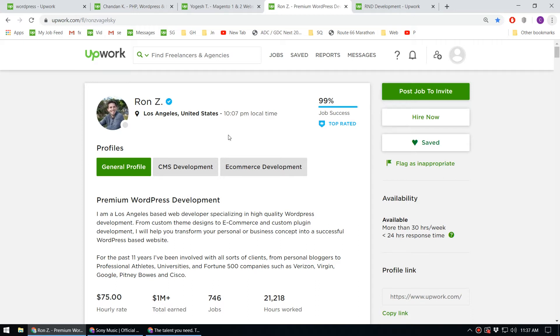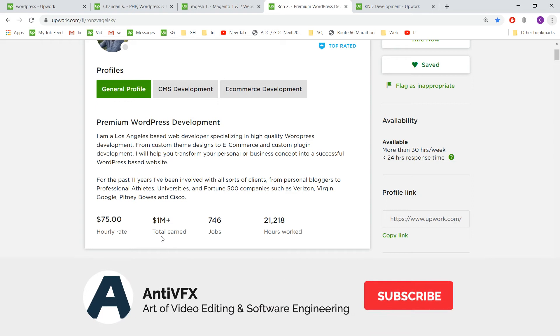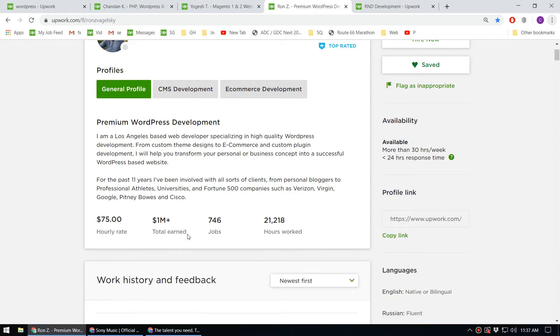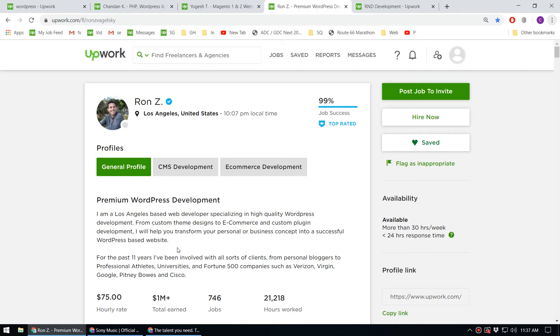Here I'm on Upwork looking at someone who develops WordPress websites. This person has earned more than 1 million dollars using WordPress and normally charges $75 per project according to his profile.